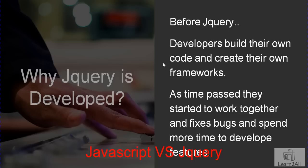Now, there is a question in your mind: why was jQuery developed? What is the history behind developing jQuery? Before jQuery, developers wrote their own custom codes and frameworks.